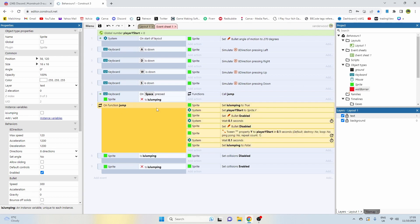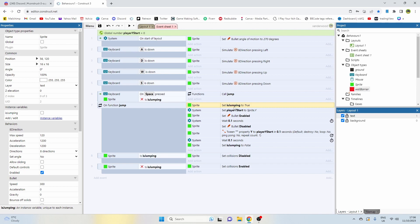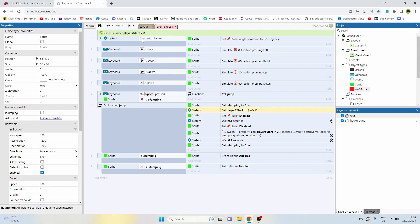This function is called jump and what's going to happen when we jump is we're going to set the jumping instance boolean variable of the player to true, which means that we can't press it again until we've set it untrue. We are then going to set the player start y variable, the global variable, to the player's y position at the time of pressing jump.